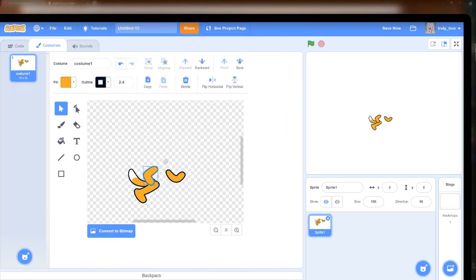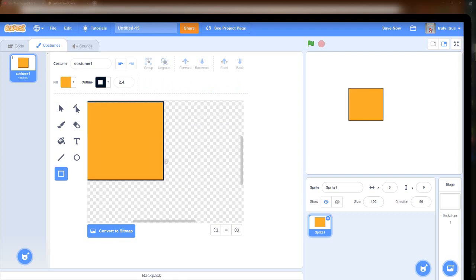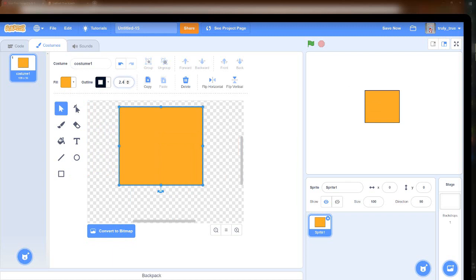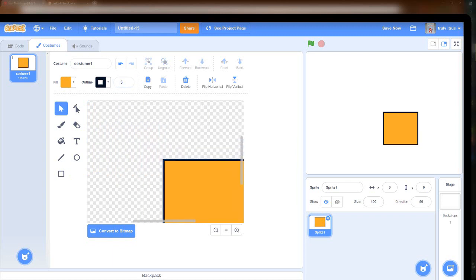I wanted to make a game where you have four notes, and it will give you a pattern that you have to repeat. It sounds very simple, but it was surprisingly hard to create.